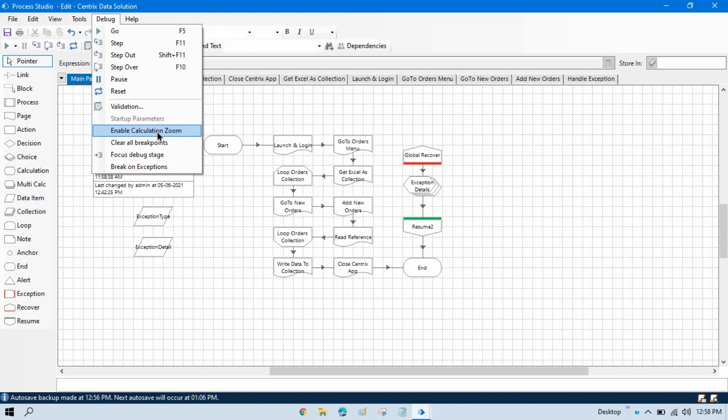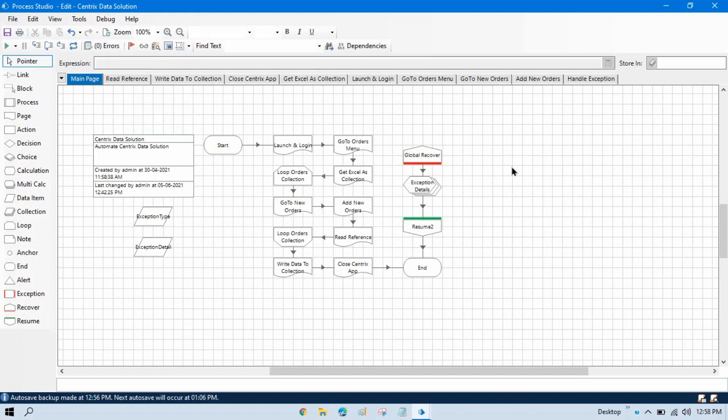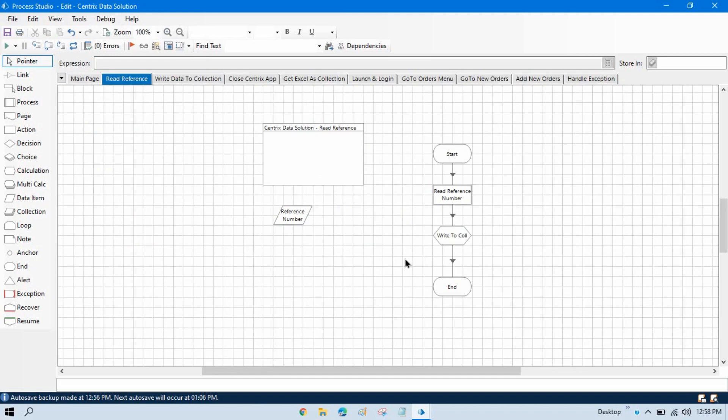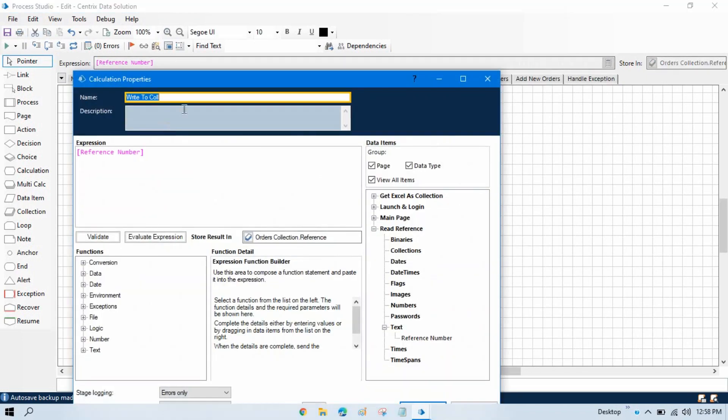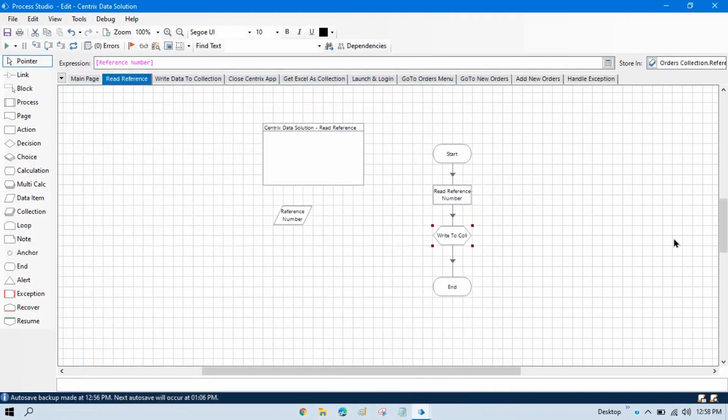It will just highlight that part. If you see this is the calculation stage, it will just zoom that area. Let me show you that.